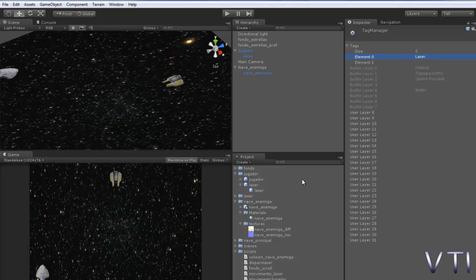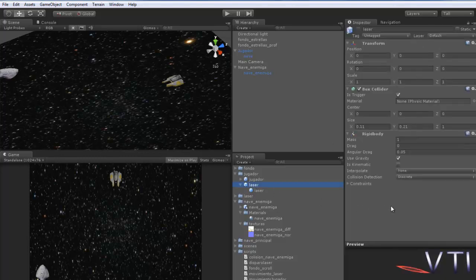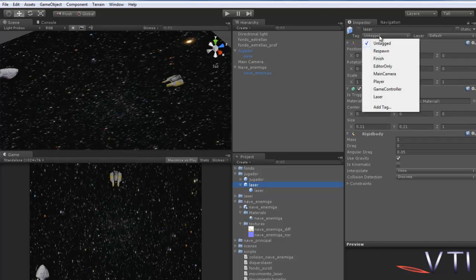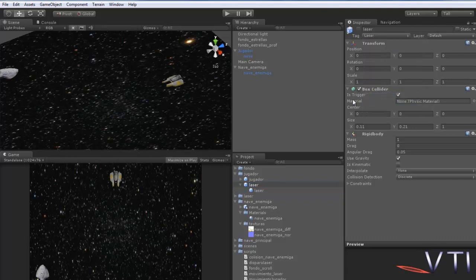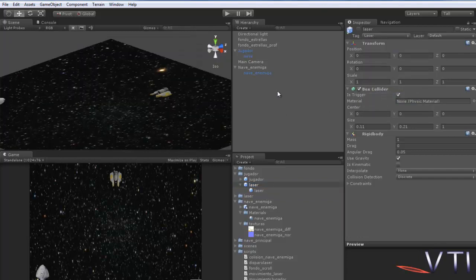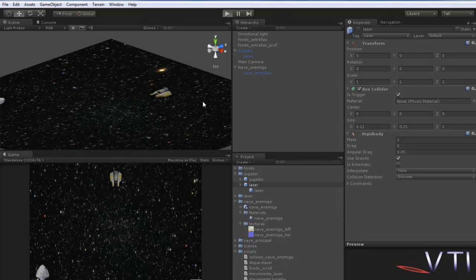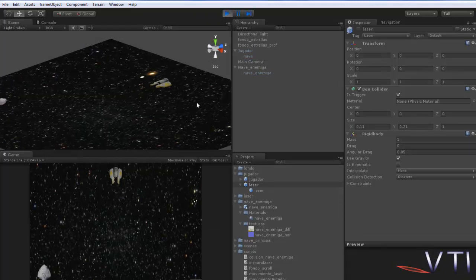We select it again because now we've placed it but we need to assign it. You see the tag appears. So we expand again and the tag we've added appears. We assign it and test what we have so far.